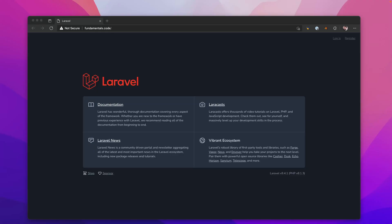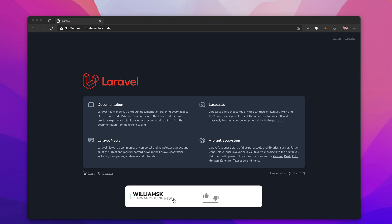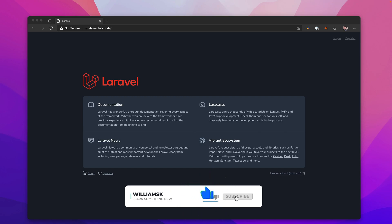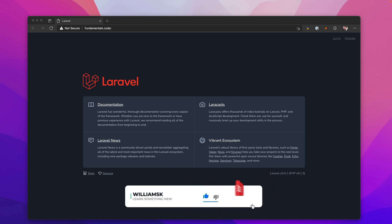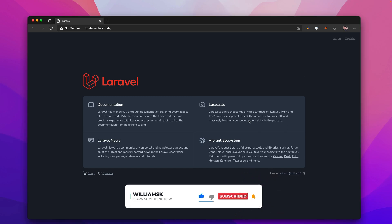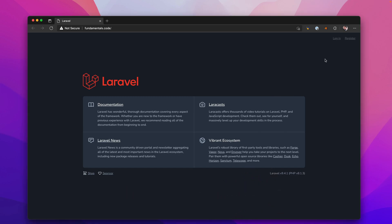Hey guys, in this one we're going to take a look at starter kits available for Laravel 9. We'll look at Laravel Breeze and Laravel Jetstream, and we're going to have a quick demo of Laravel Jetstream.